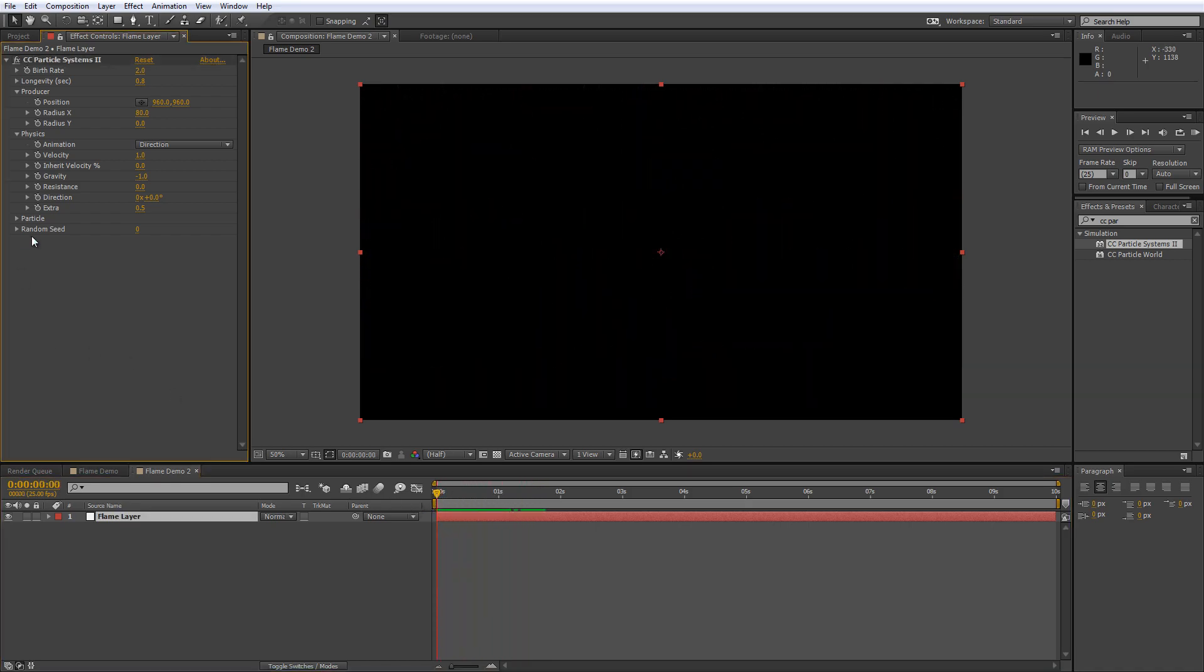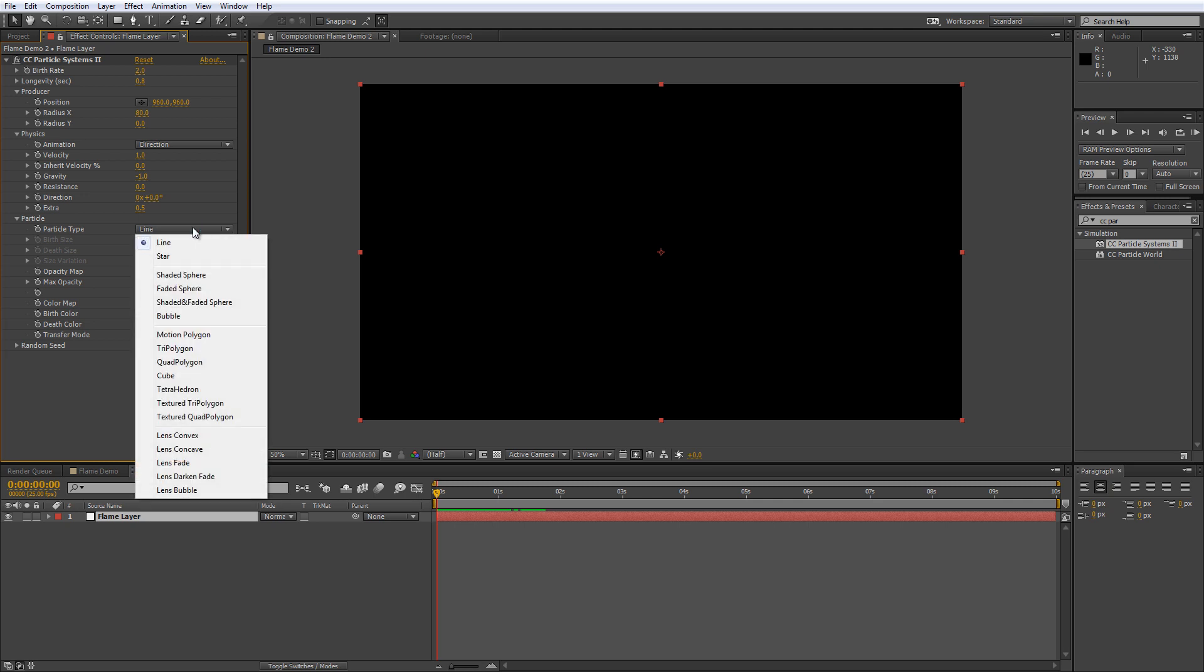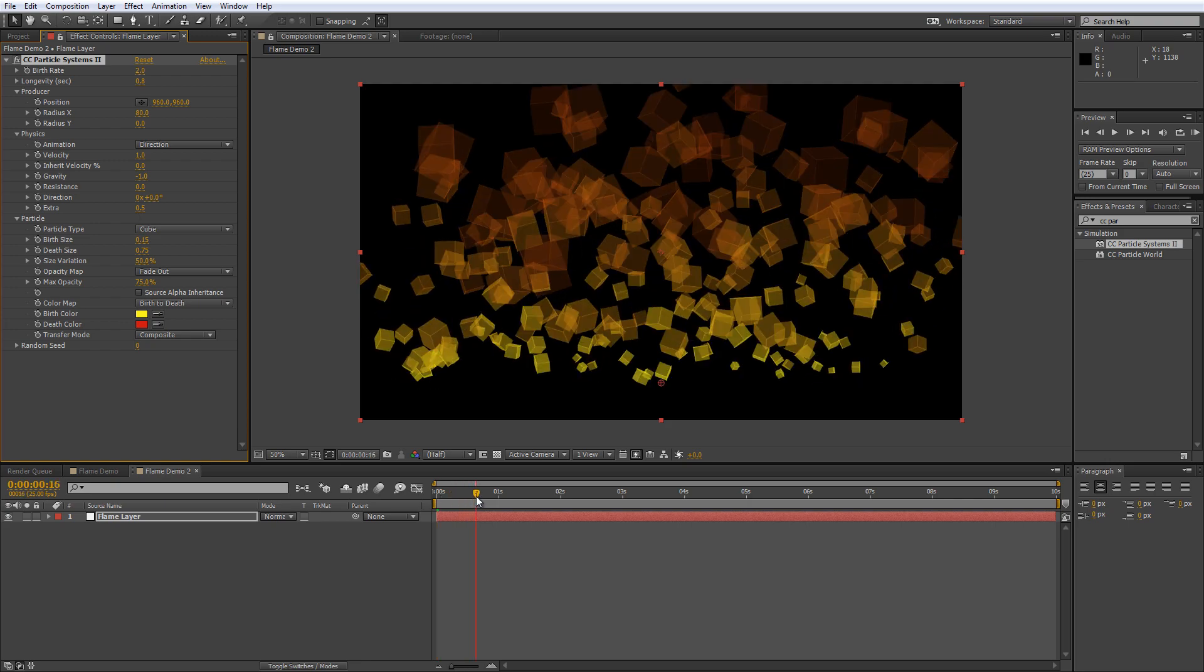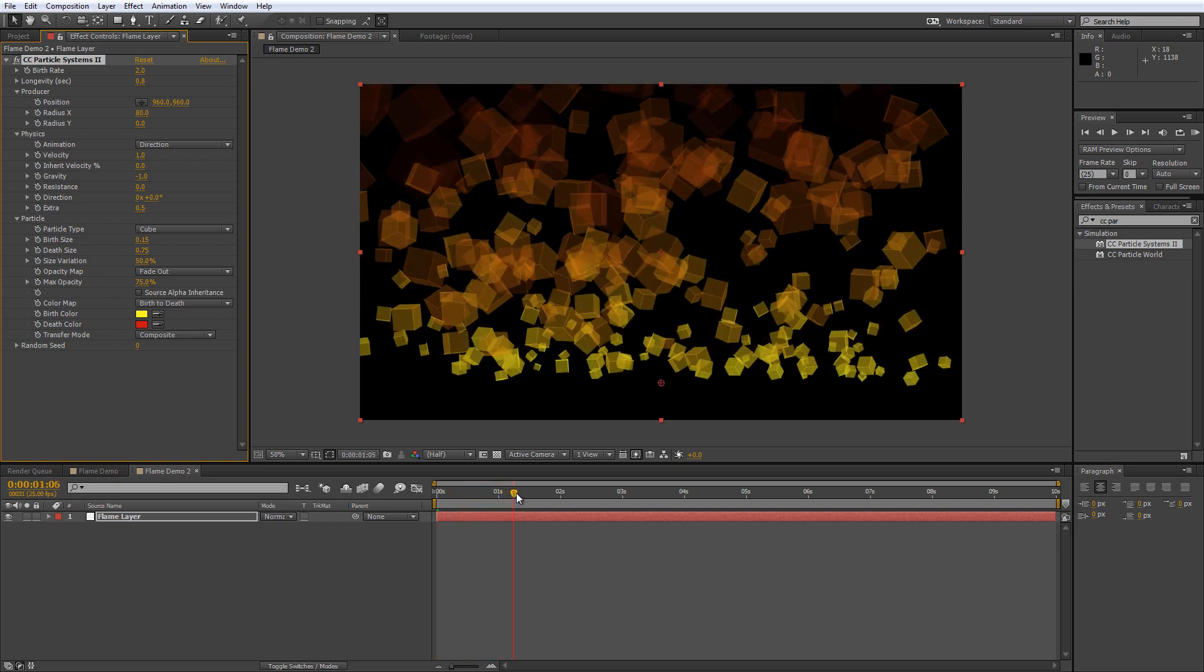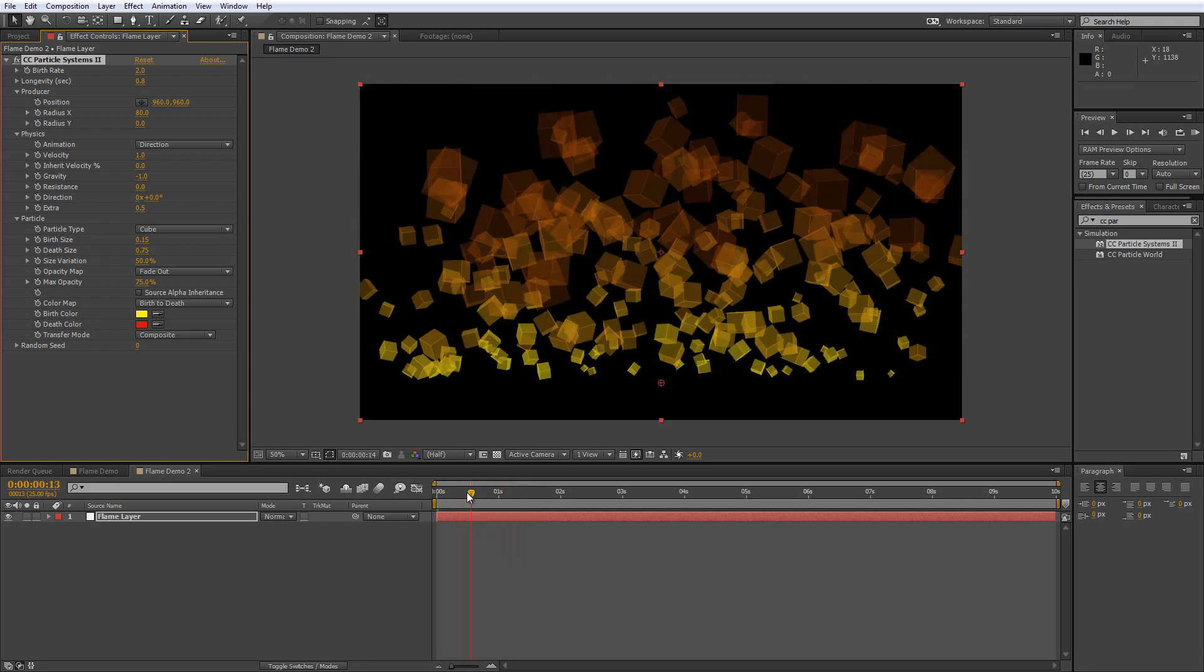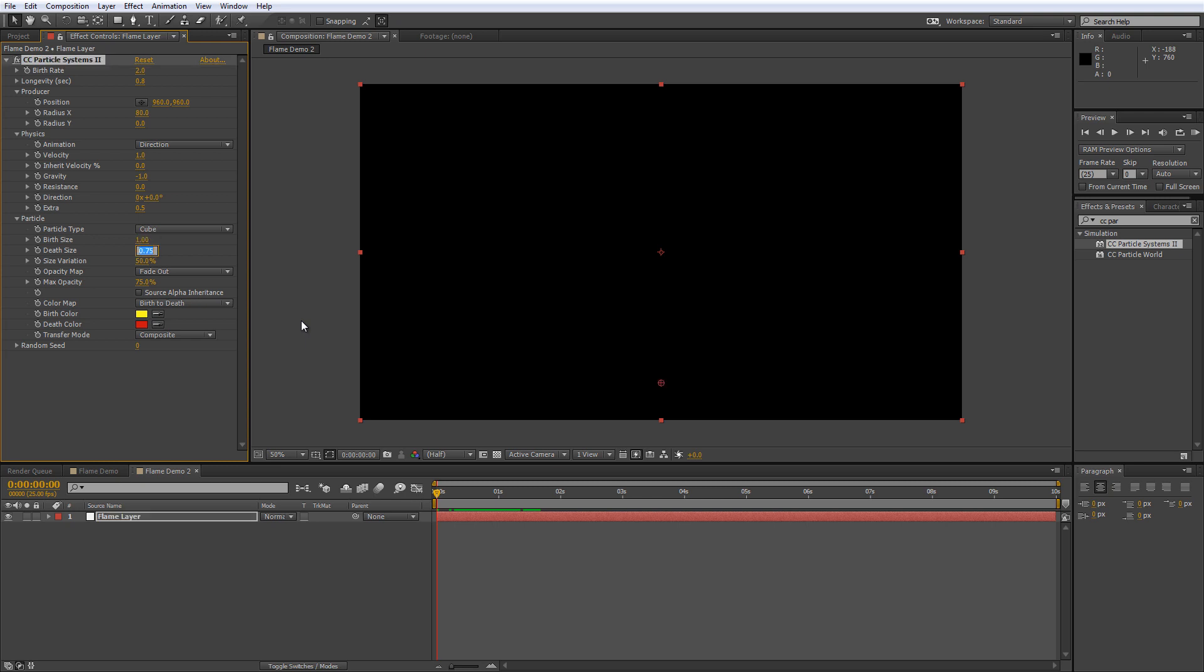So move on to the particle section, twirl that down and change the particle type from line to cube. Now cube is actually kind of a funky effect but obviously that's not what we're after at this stage. So in the birth size setting change that from 0.15 which is the default to 1. Set the death size to 0.5.